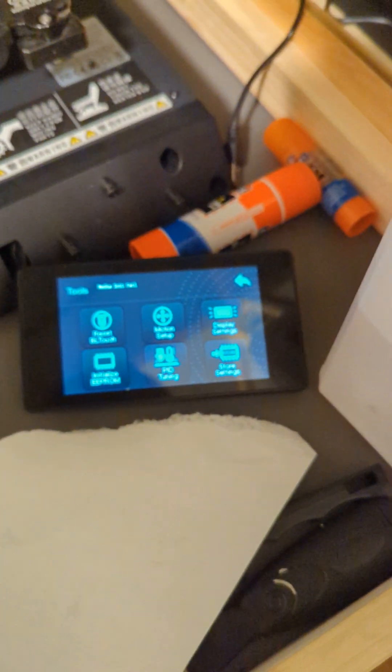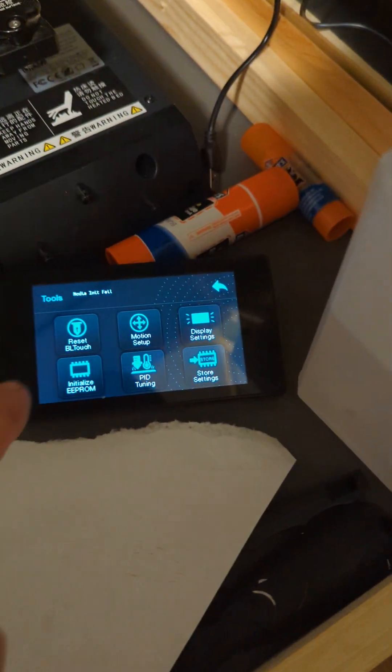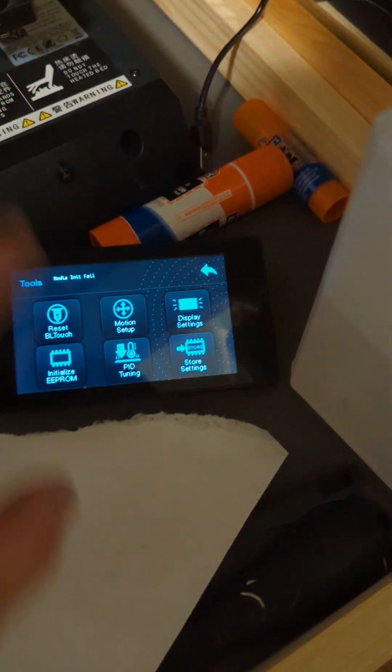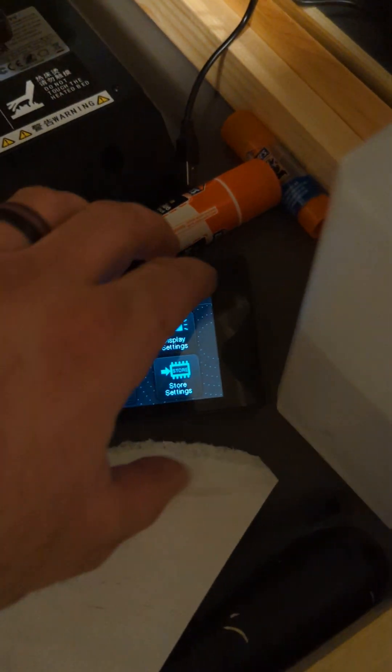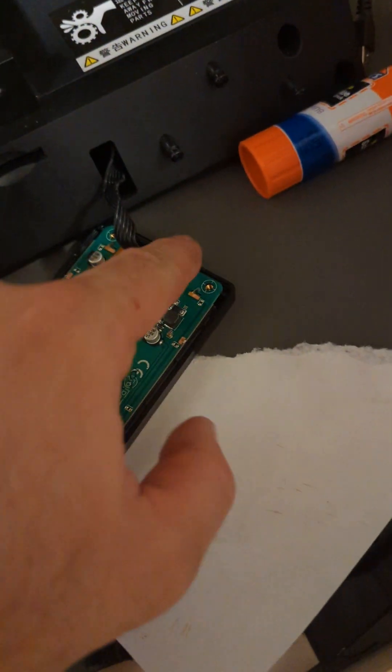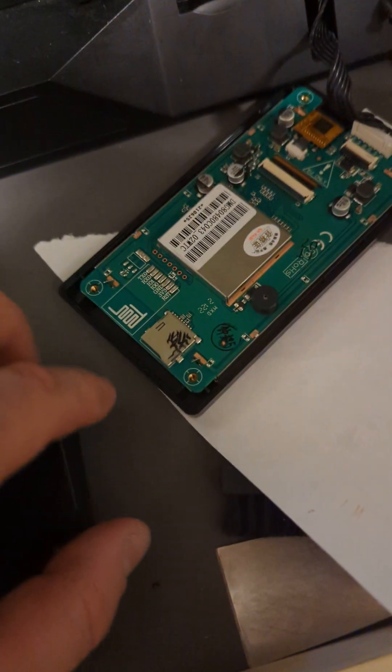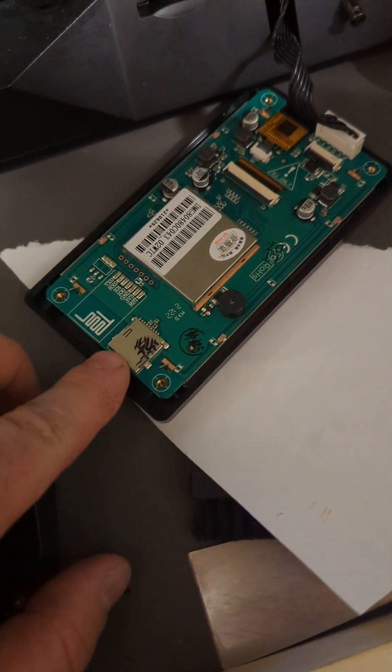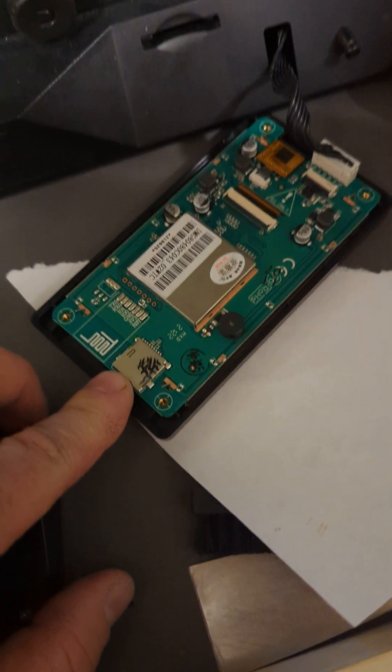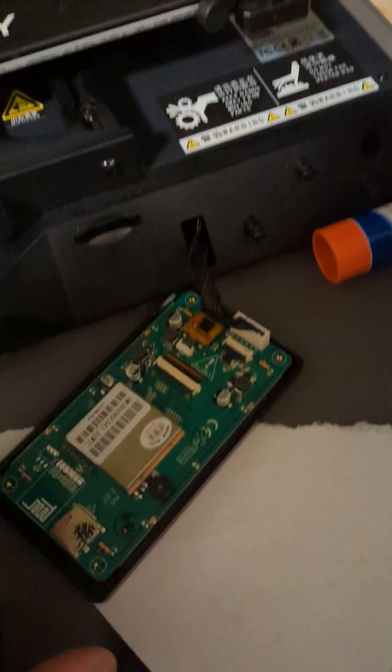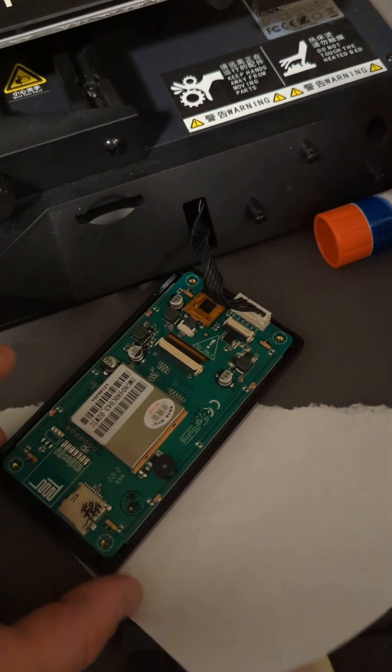After you've copied it onto your microSD card, you're going to power off your machine. You need to unplug this cable so you can get this case off. Plug your microSD card into this slot. Then simply turn the machine back on.